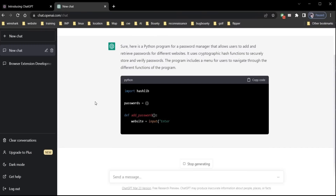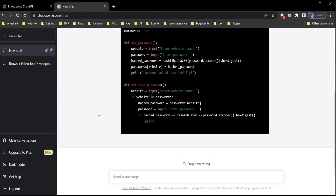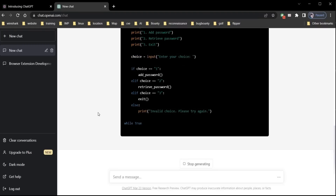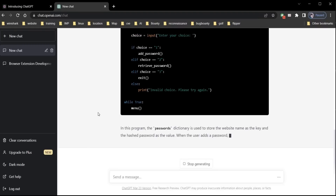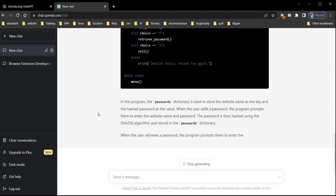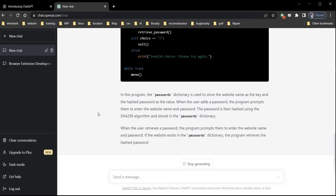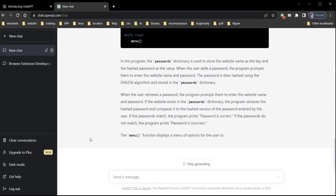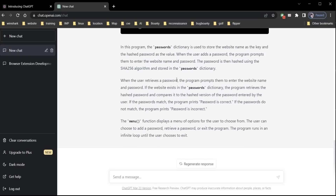ChatGPT is generating a Python program for us. With the help of this program, a user can add a password for a website which will be stored securely using a cryptographic hash function and can be protected from potential security breaches. Moreover, this program runs in an infinite loop until the user chooses to exit, which allows the user to add or retrieve passwords as many times as they need to.